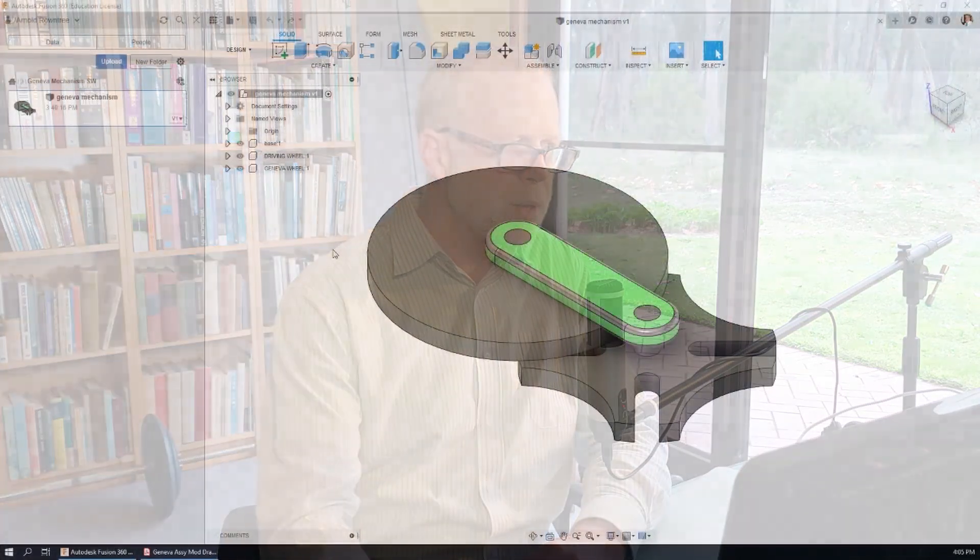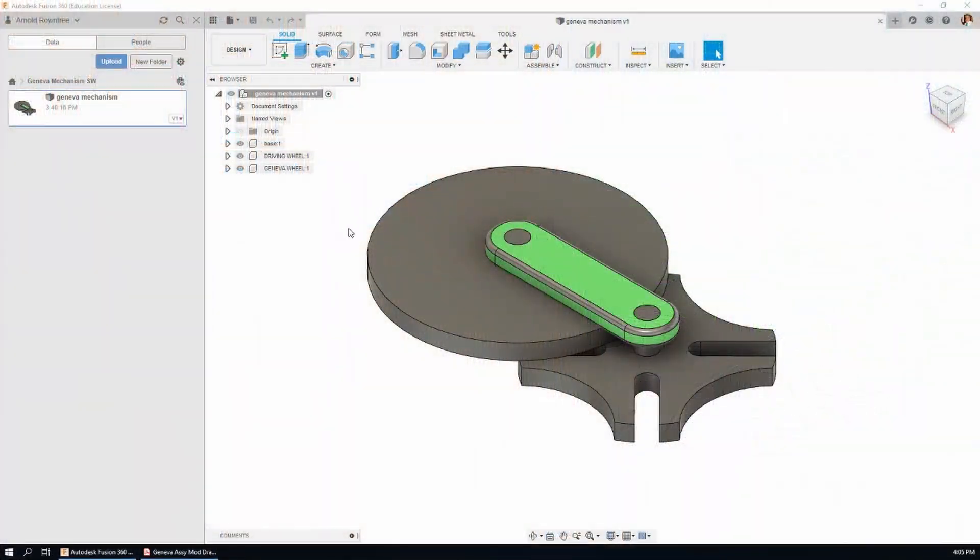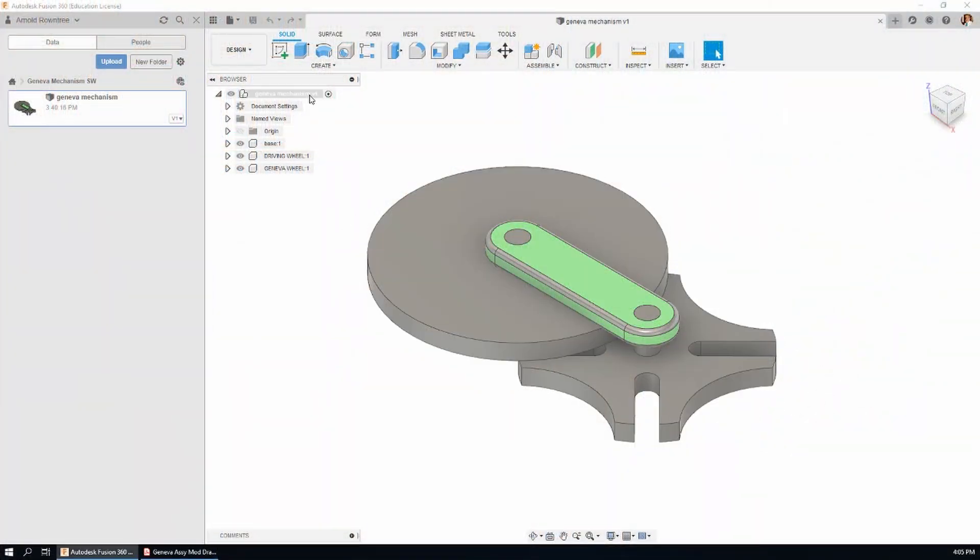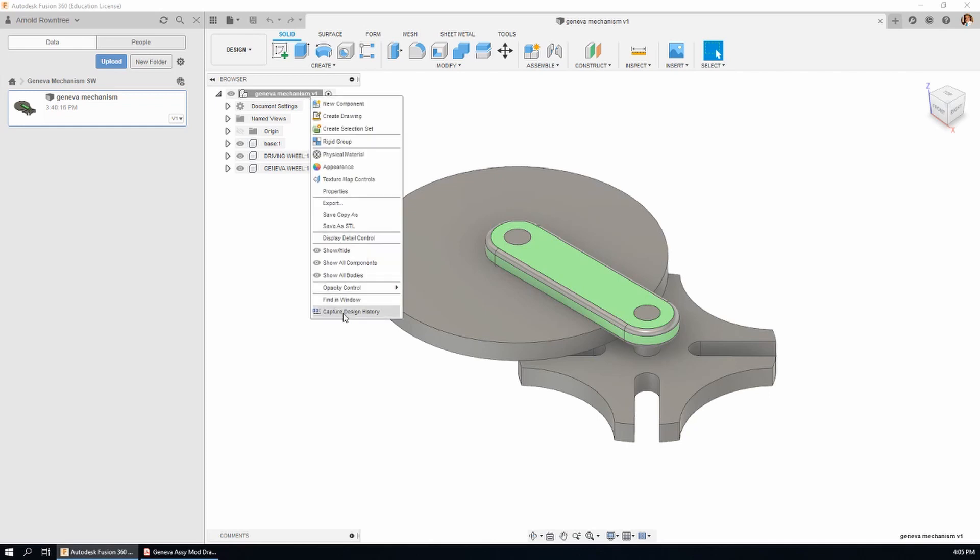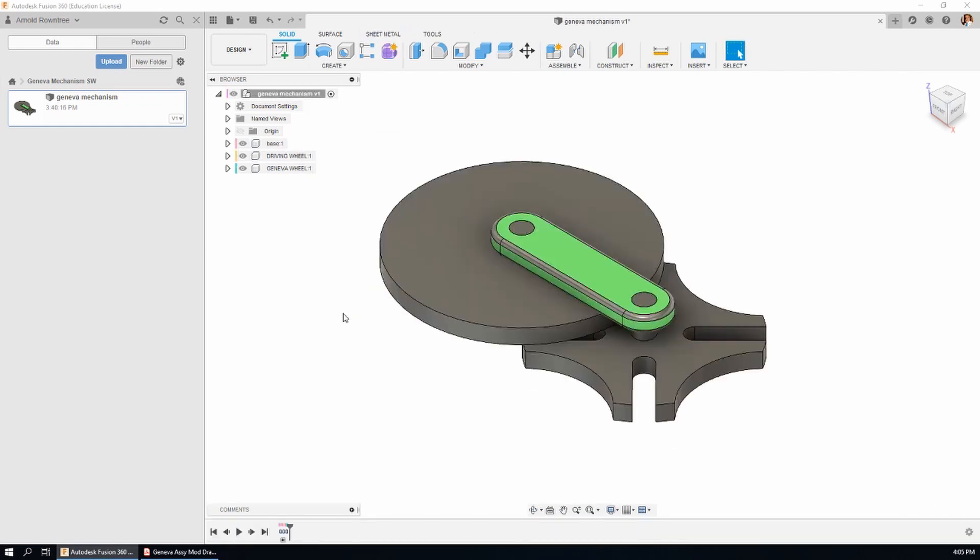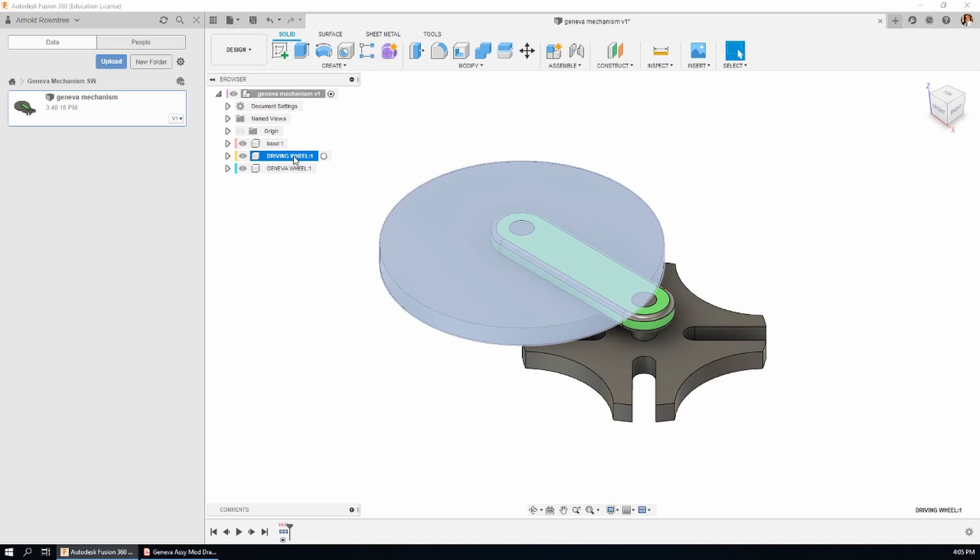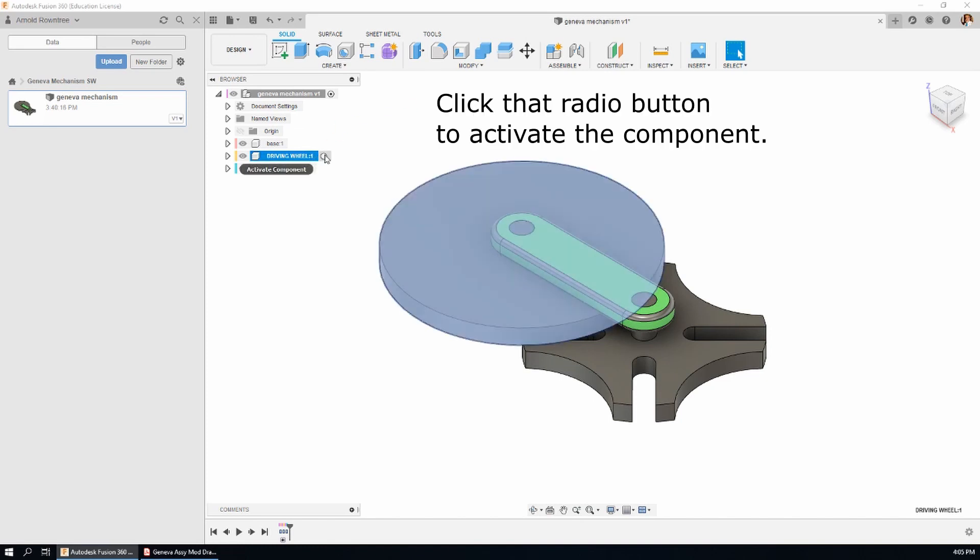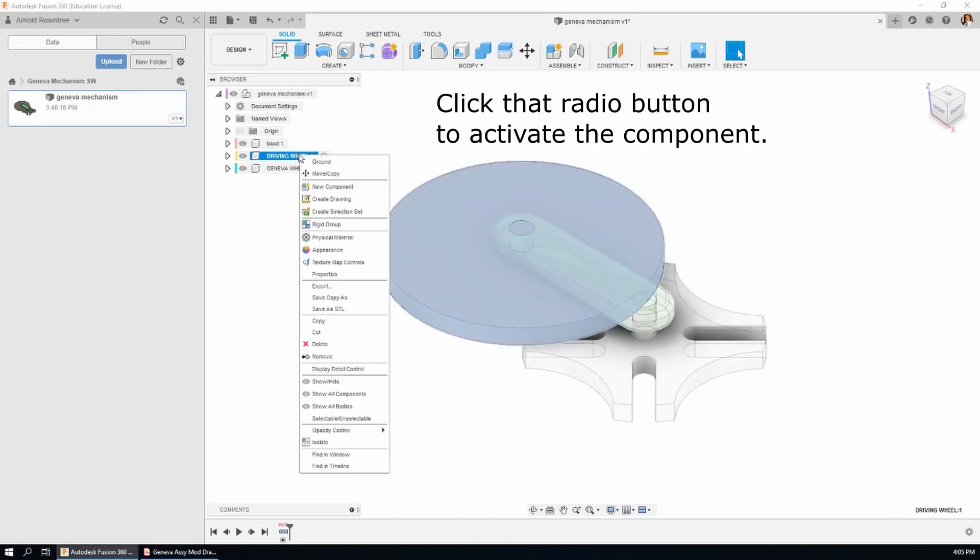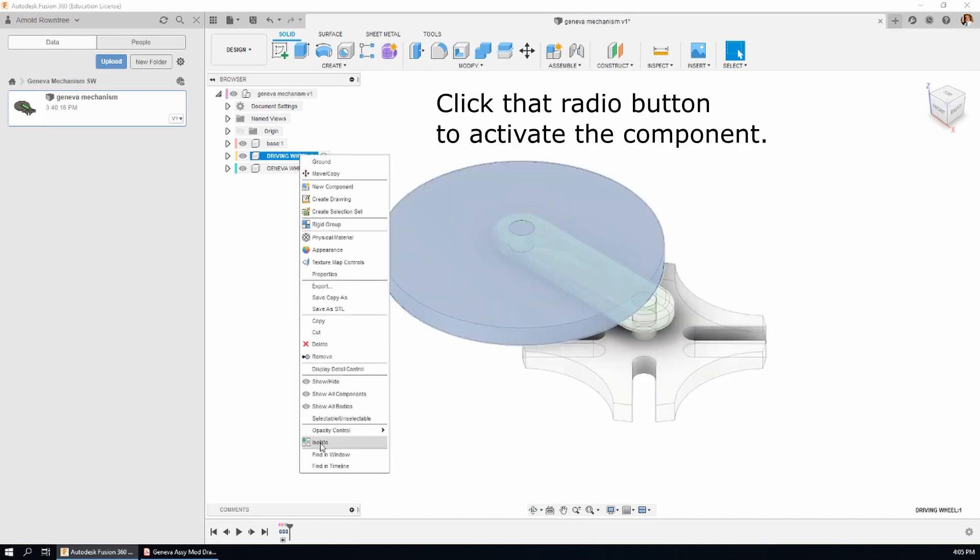So the first thing we need to do is capture the design history and that way we get the icons along the bottom here. We're going to be modifying the drive wheel and so what I want to do is activate that component and isolate it.